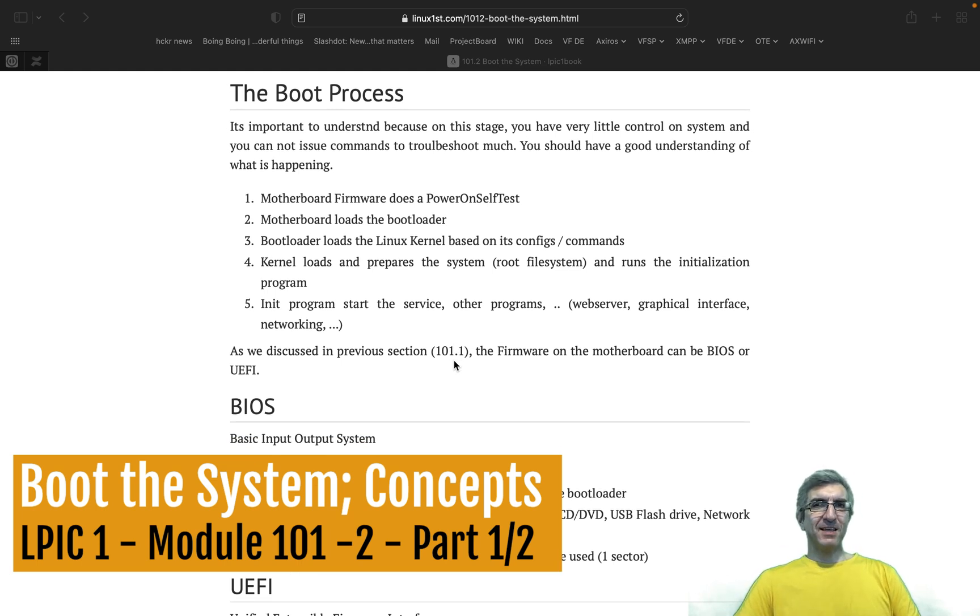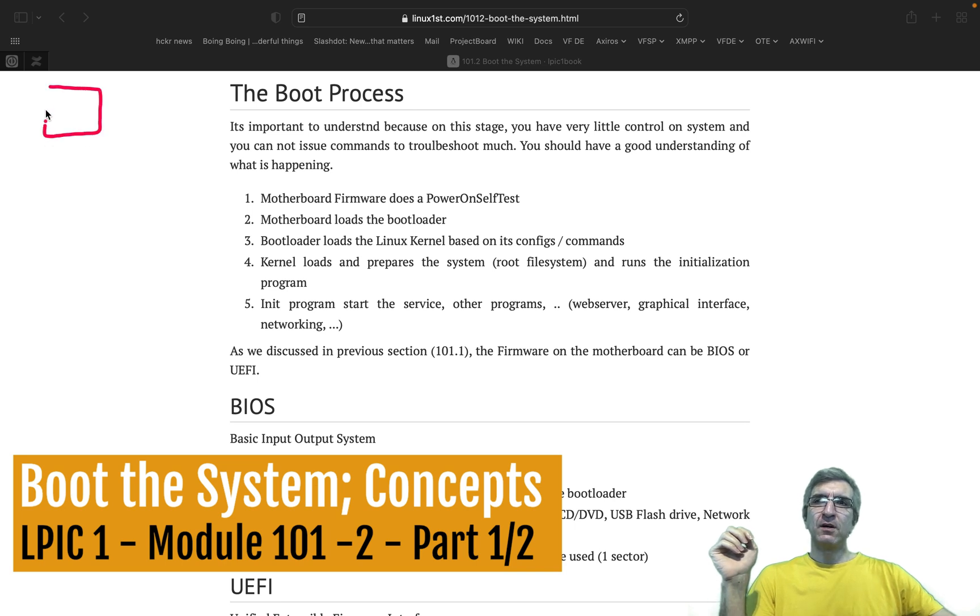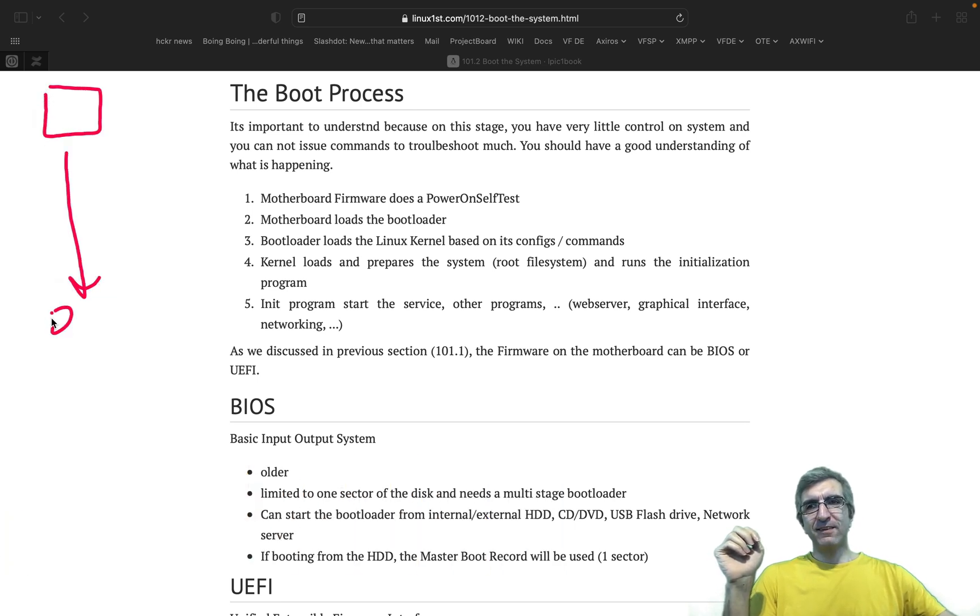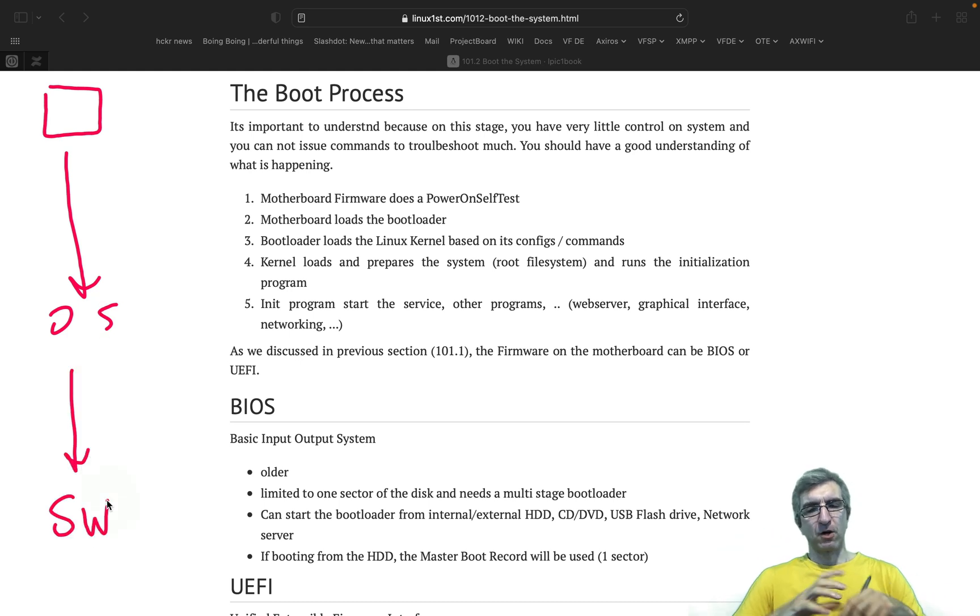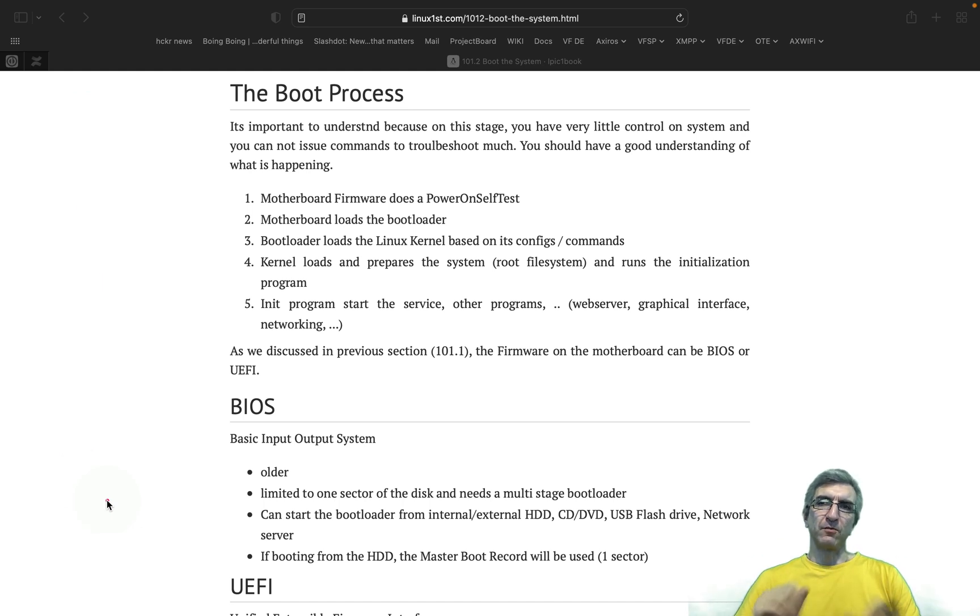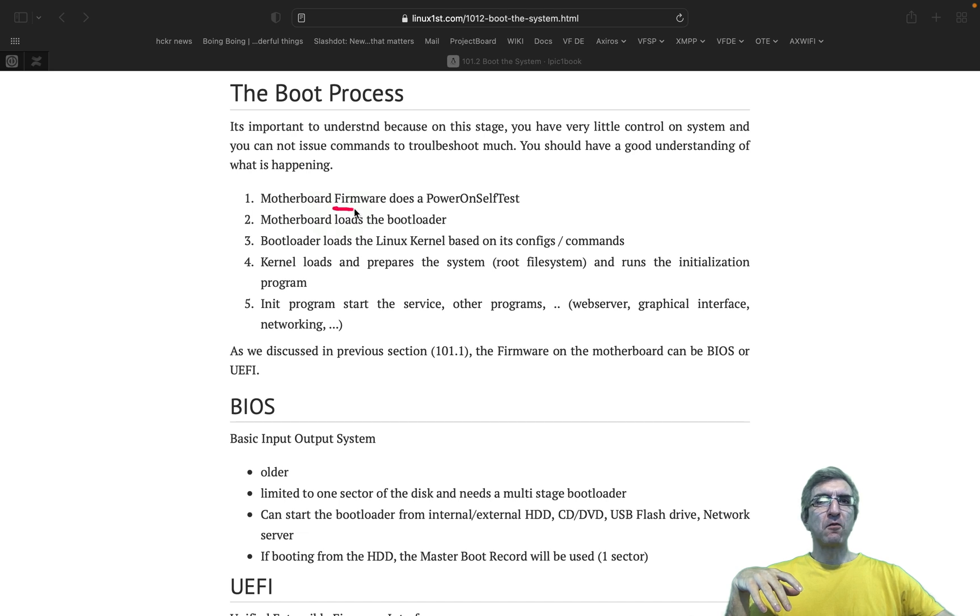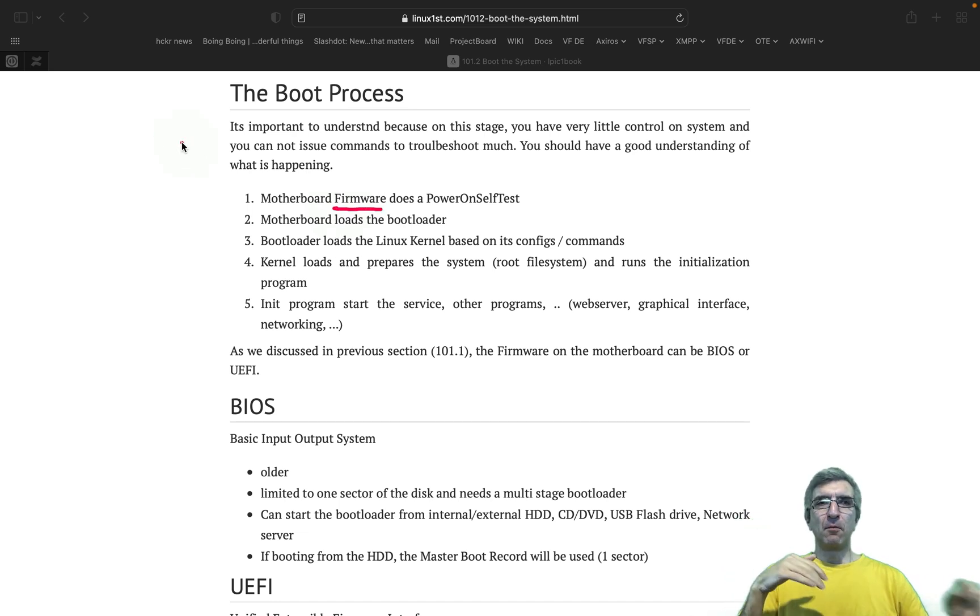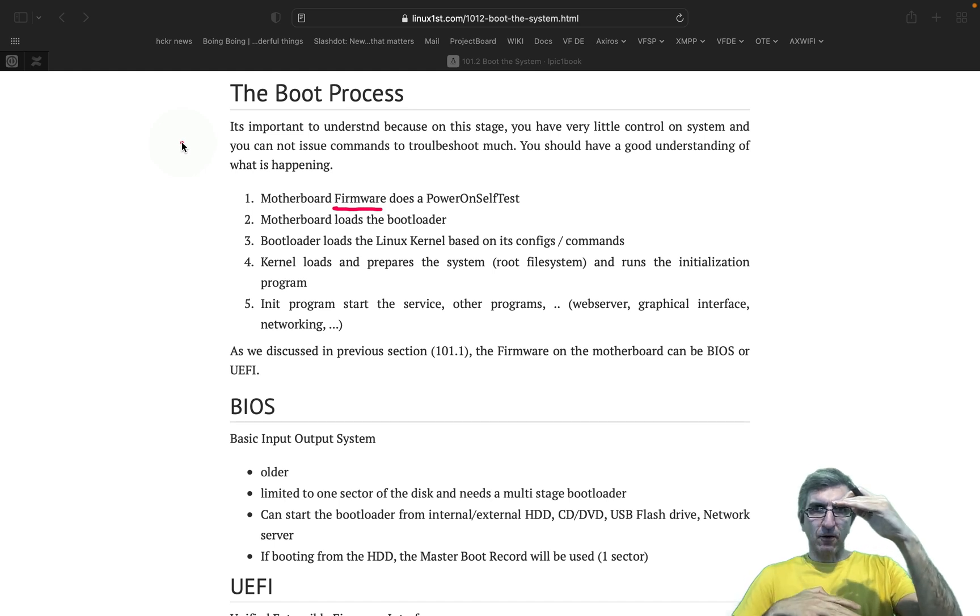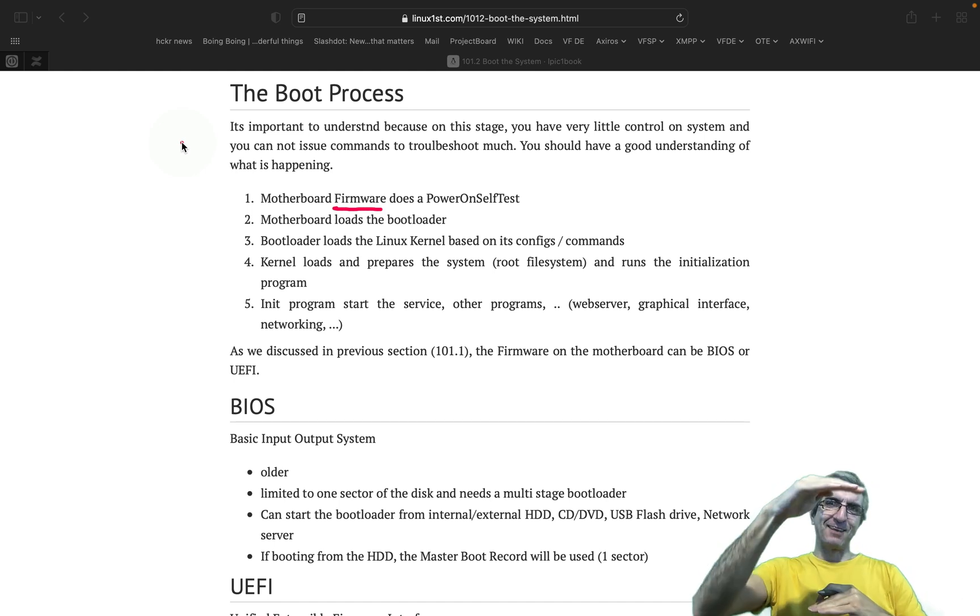We already have spoken about this. We have a hardware and we need to load the OS and later we need to load our software like our games, development environment or whatever. How this happens? Everything starts with a firmware as I already spoke about. Firmware are between hardware and software.